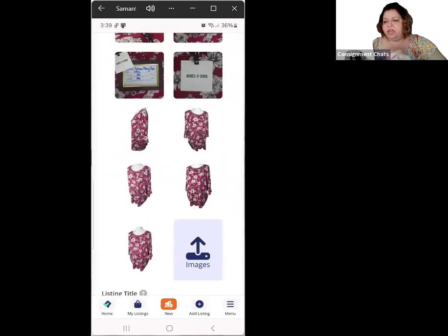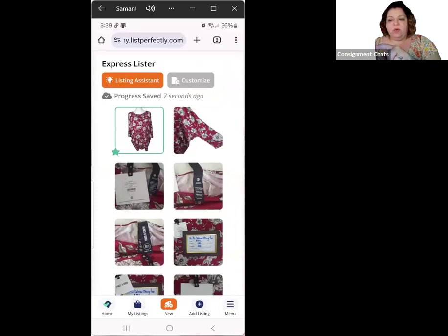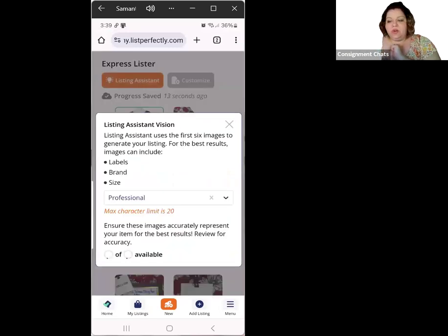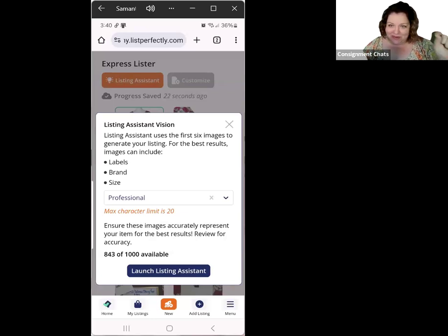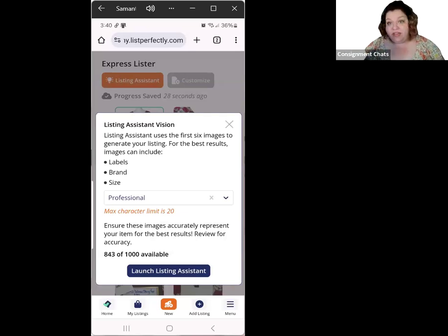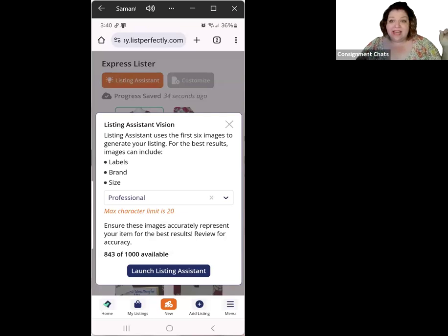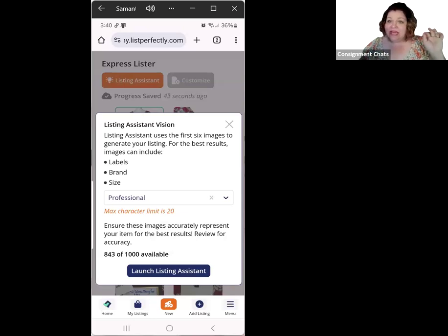My first six look good. Up at the top there's the orange Listing Assistant button — you can see it shows when it was last saved. You're going to click that orange Listing Assistant button. It's going to say to make sure your images have labels, brand, size, that kind of stuff. It will pick up the measurements from your photo — if you're taking pictures of a vase with a tape measure next to it, or you lay a tape measure across clothing, it's going to pick that up. It might not be as accurate as writing them on a whiteboard, but it is going to pick them up and you can tweak them — it's pretty accurate.